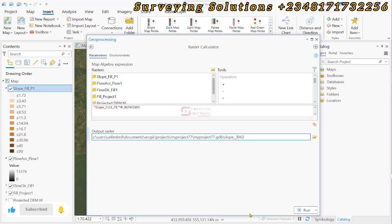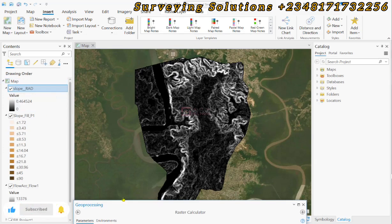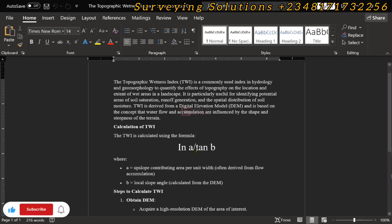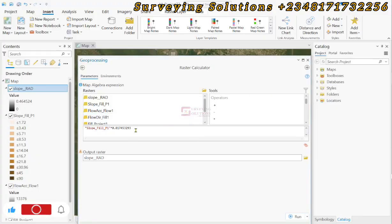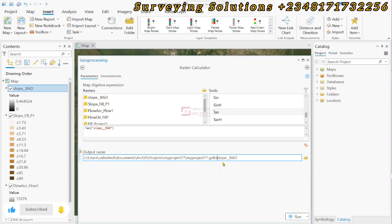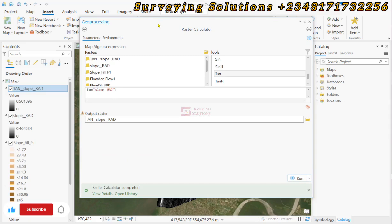We now have our slope output in radians. Before proceeding to the final TWI calculation, we need to find the tangent of our slope in radians, because the formula requires tan(B). We go back to the Raster Calculator, look for Tan under the trigonometric functions, input the slope in radians, and click Run.